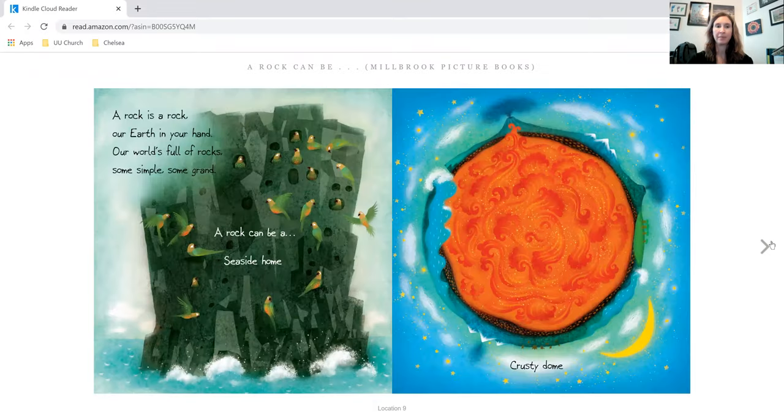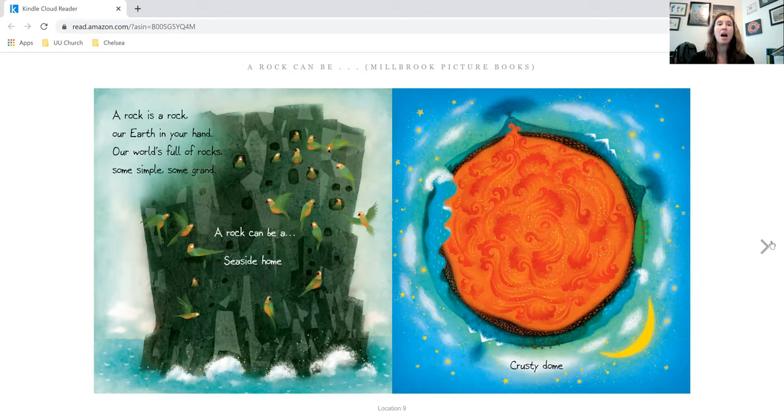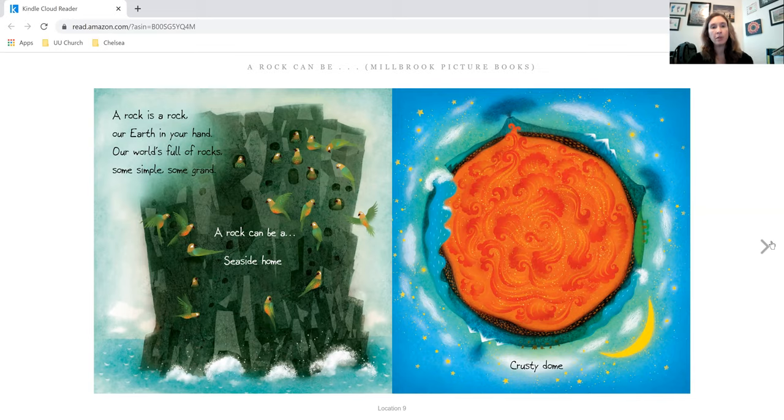fire sparker. A rock is a rock, our earth in your hand. Our world's full of rocks, some simple, some grand.